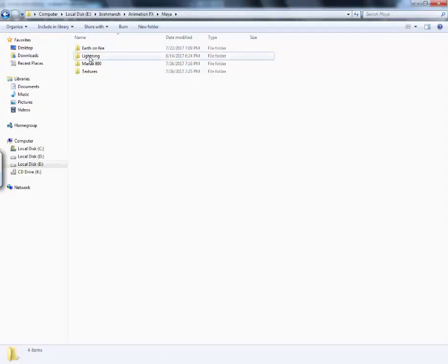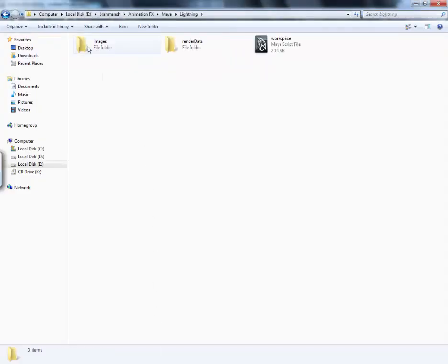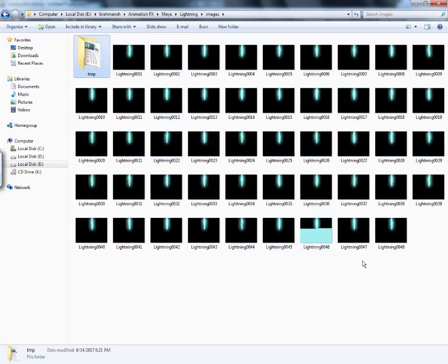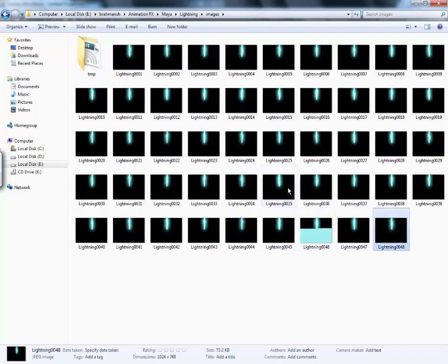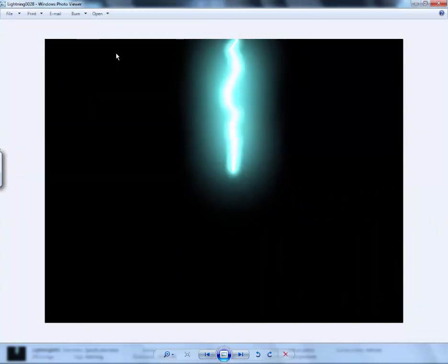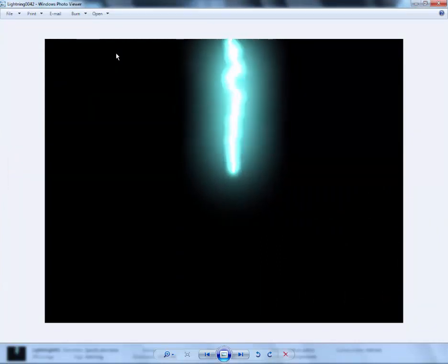We will go here. Our folder and images. We have rendered our. See this. It's looking good.